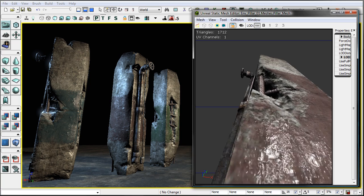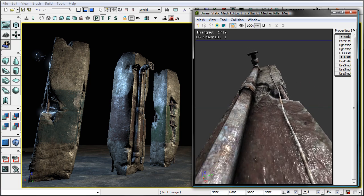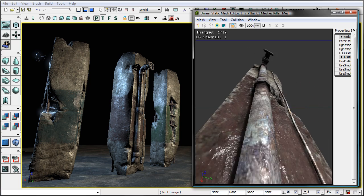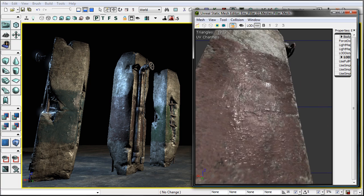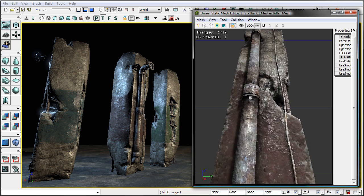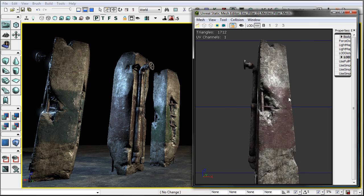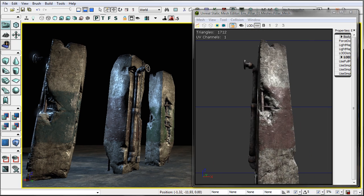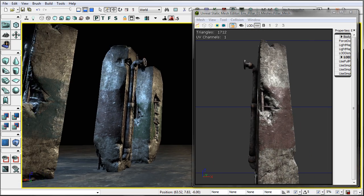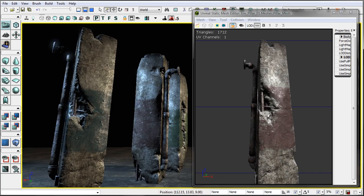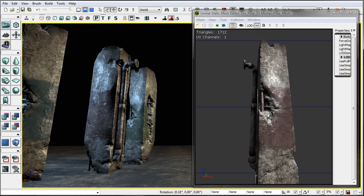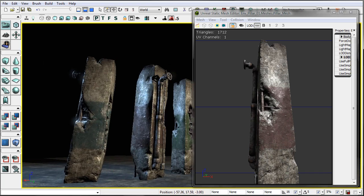I go over how to tint the paint so you can get different variations on the same textures, and this can be good to break it up in the game.